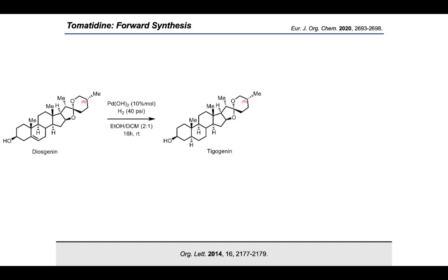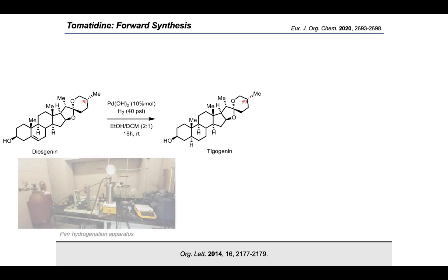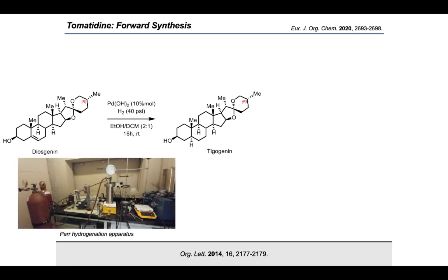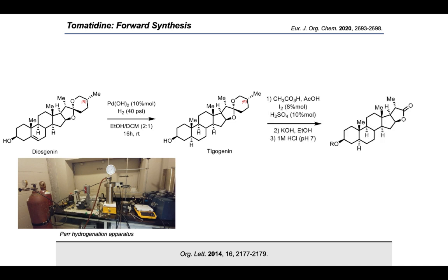We first focused on generating the steroid fragment. Diosgenin was hydrogenated using Pearlman's catalyst under 40 psi of hydrogen overnight. This syn hydrogenation led to a single alpha C5 hydrogenation product, as the top of the steroid is quite sterically hindered. This reaction could be scaled up to 50 grams using a Parr hydrogenator thick-walled steel cylinder. Next, the F-ring of diosgenin is oxidatively cleaved through an abnormal Baeyer-Villiger oxidation.